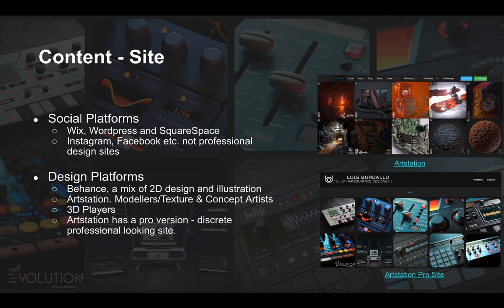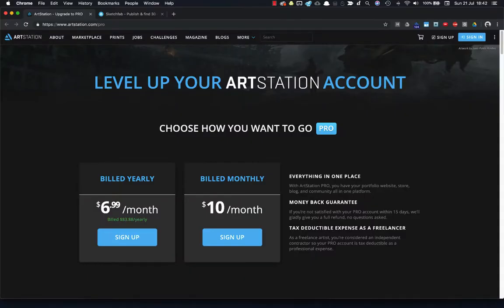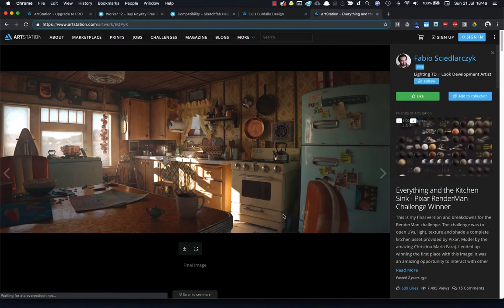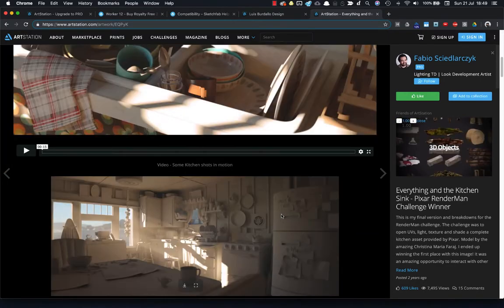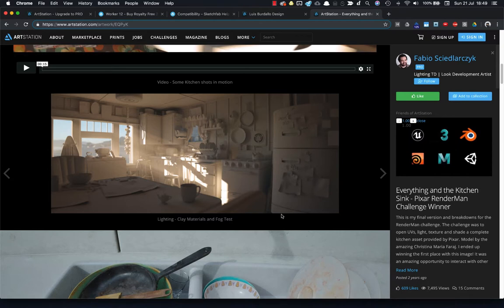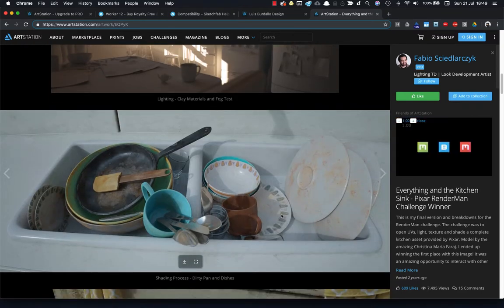More design-oriented social media platforms include Behance, a large design-focused site owned by Adobe with a wide range of 2D design, illustration, and 3D work. For a more concept art and 3D-oriented platform, ArtStation is the flavor of choice these days — lots of high quality models, textures, and concept work. ArtStation has a free platform and also a Pro version which allows you to build a more discreet and professional looking site at a cost. ArtStation allows you to present work with collections, show breakdowns, and highlight specific skill sets you want an employer to see.